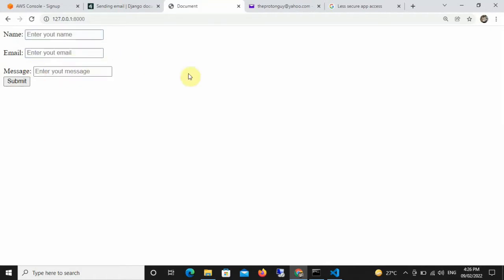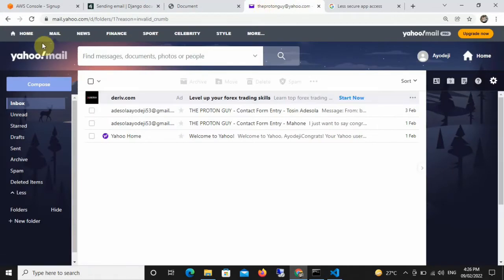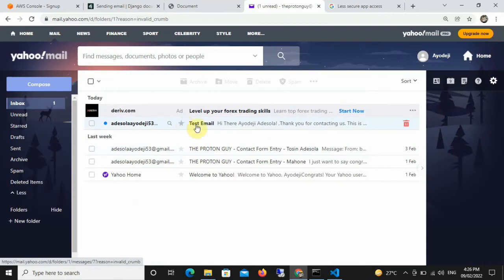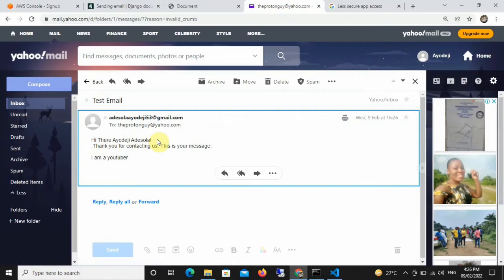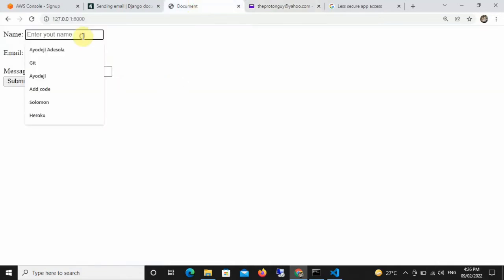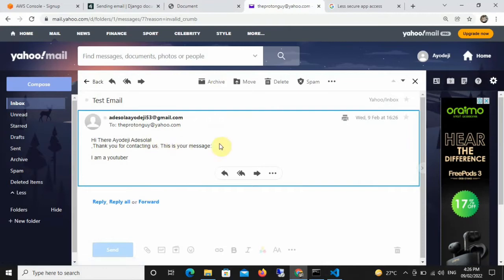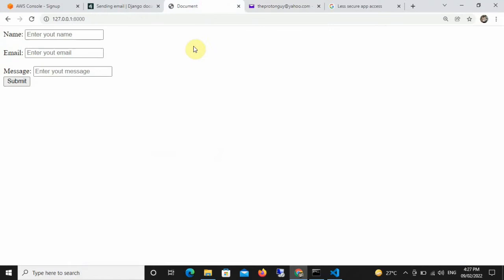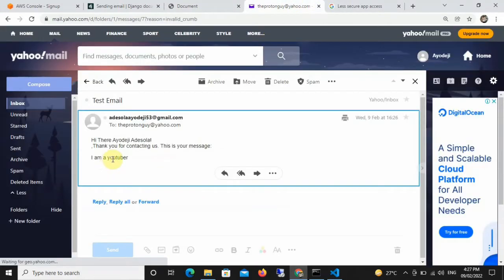Because I entered my email, I'm going to receive a confirmation email. If I go back to Yahoo Mail and reload the page, you can see I've gotten a new email. It says 'Hi there, Additional IDG' — that's the name I typed in — and then it says 'Thank you for contacting us, this is your message,' and we can see it says 'I am a YouTuber,' exactly what I typed in the HTML form.